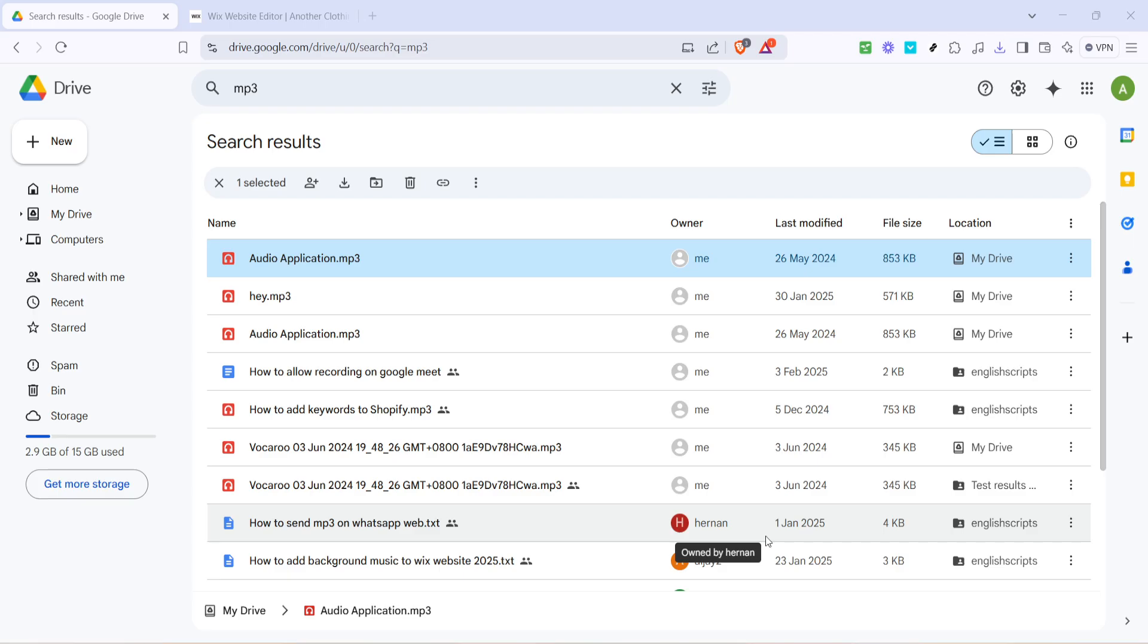First head to Google Drive on your web browser. Once you're there use the search bar to locate the mp3 file that you want to embed on your website. Accessing your file quickly by searching ensures that you can follow along with the rest of the steps efficiently.